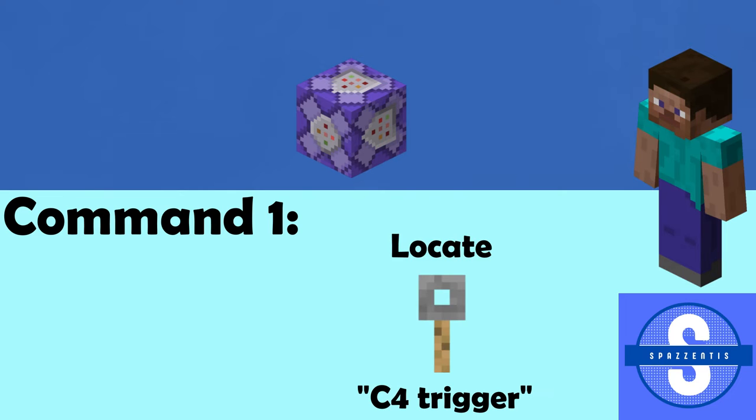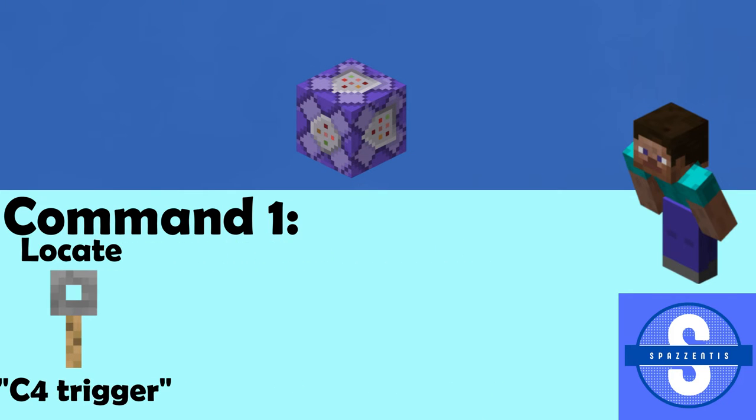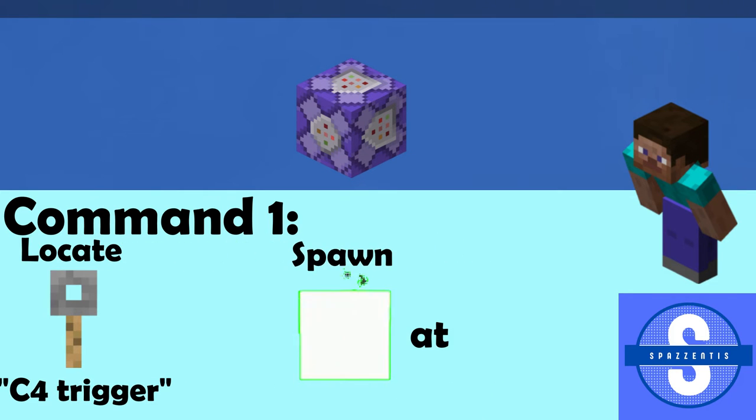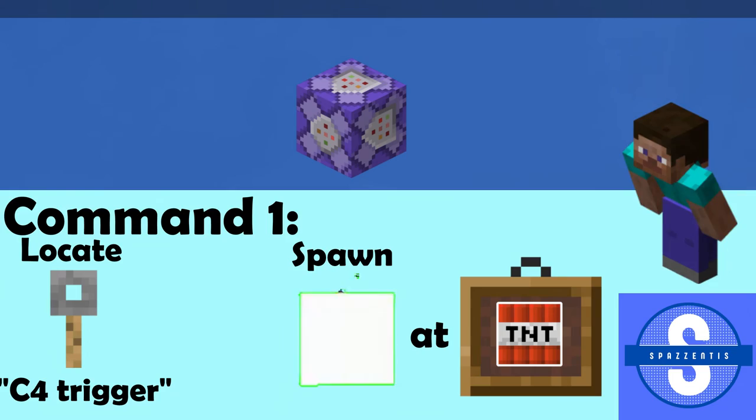The first command in the description will locate a tripwire hook named C4 Trigger, then spawn TNT at every item frame with TNT, and naturally explode instantly.